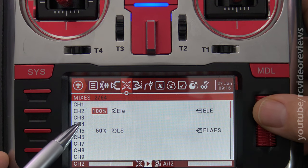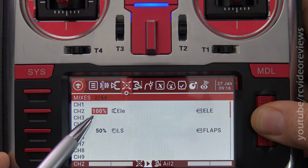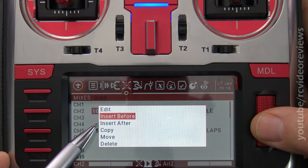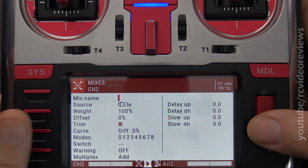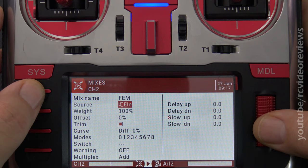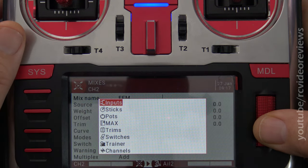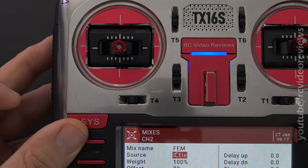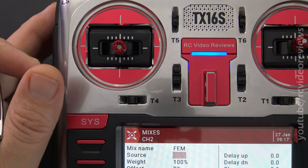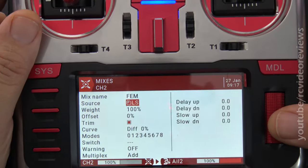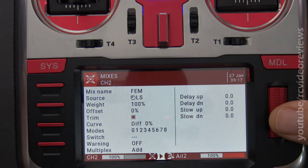I'll start with the elevator on channel 2, press the jog dial, and click on insert after. I'll call this mix 'FE'. For the source, I need to change that to the left slider — I'll press the jog dial and move my left slider, and you can see the source now changes to left slider. For weight, this part requires a little experimentation — I'm not sure which way it's going to go, but let's try.